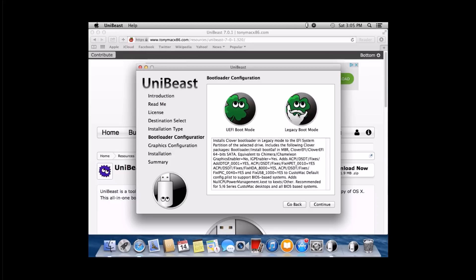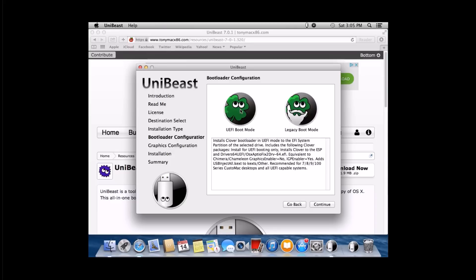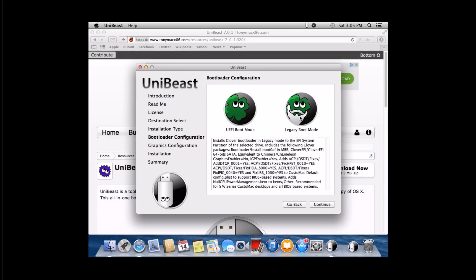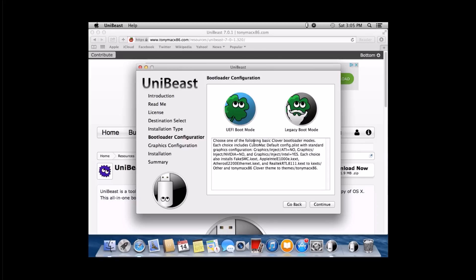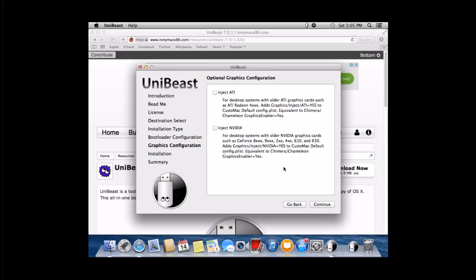Either mode UEFI or legacy will work. If you use UEFI boot mode, you won't be able to automatically choose a boot menu once you get into your BIOS. If you use legacy boot mode, it will work. I personally don't use my Hackintosh 24-7. So I'm going to select UEFI boot mode because if I need to boot to it, I can just hit the F8 keyboard on my motherboard and it'll allow me to choose what device I want to boot into. So we'll go ahead and click continue.